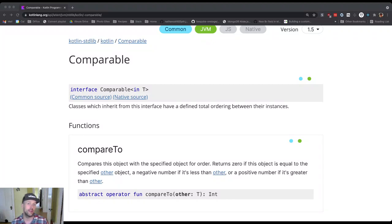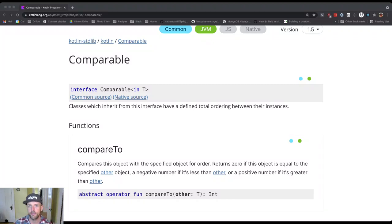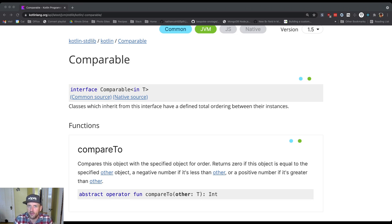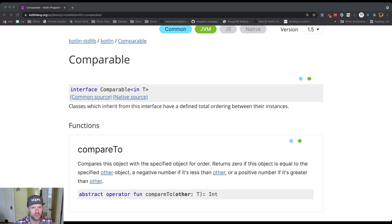So let's look at the Kotlin documentation for Comparable. The Kotlin documentation is very brief, which is cool, but let's look at it together for a minute. There is Java documentation as well, maybe we'll look at that in a second because it's quite a bit more extensive.